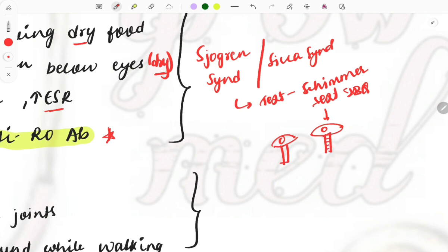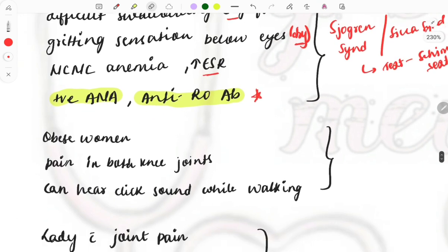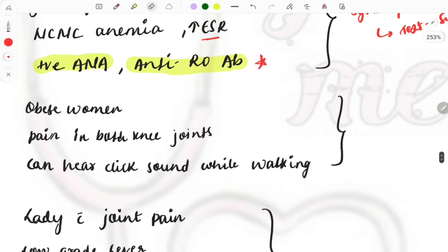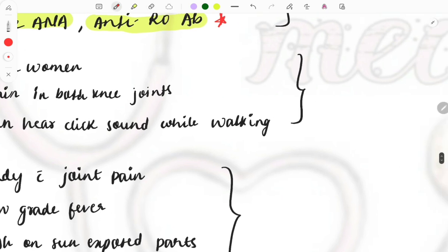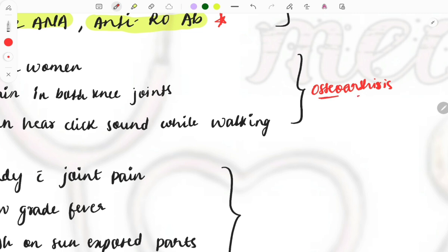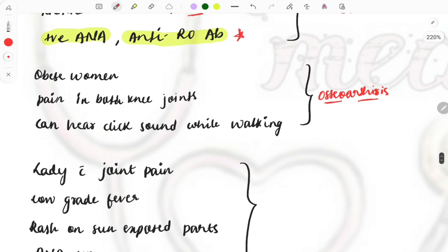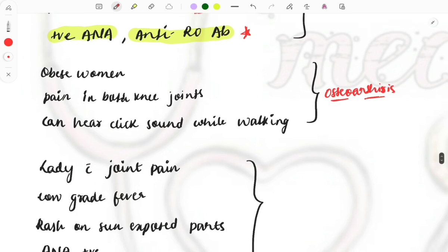Then, obese woman with pain in both knees and you can hear a click sound while walking. What is the diagnosis? It's a simple case of osteoarthritis. Osteo means involvement of the bone and arthritis means joint, so both joint as well as bone is involved. Obese woman with a click sound - simple, it's osteoarthritis, and it's also a previous year question.